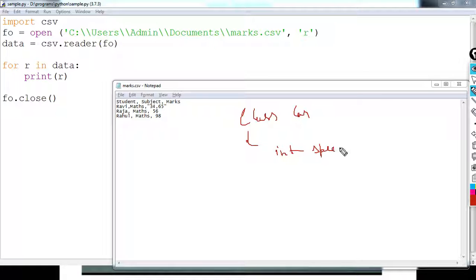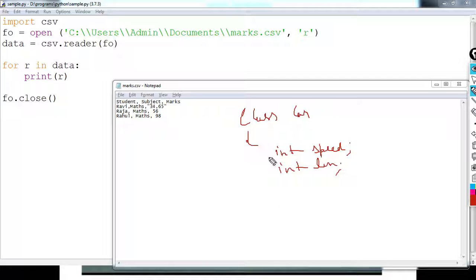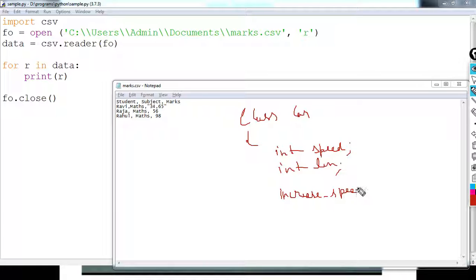The values are IntSpeed and IntLength. So you have functions inside the class. The functions include increase speed, decrease speed, and print length. One class has data and functions combined together.